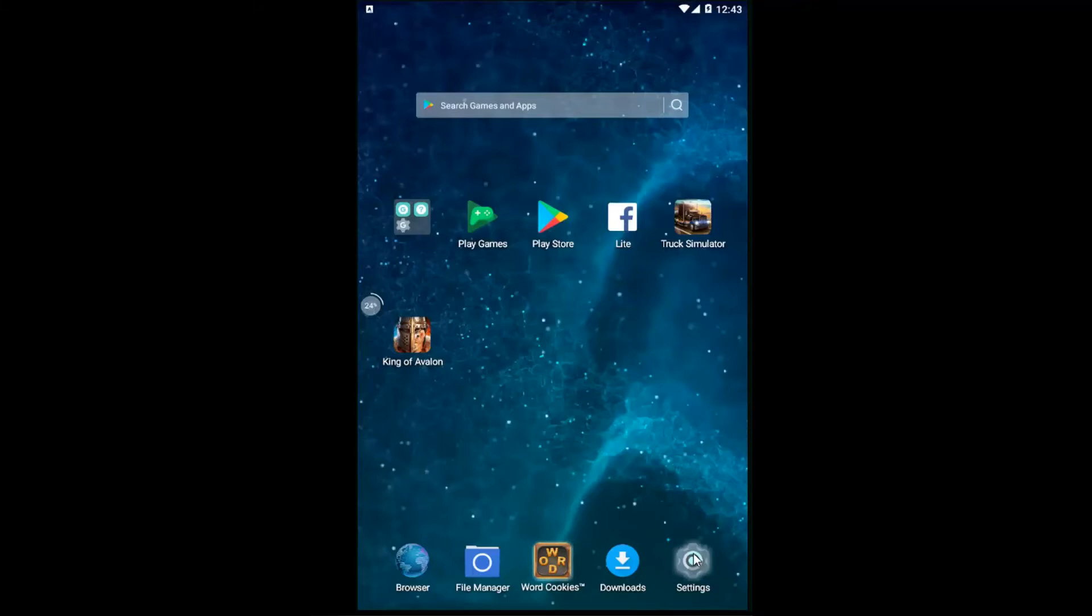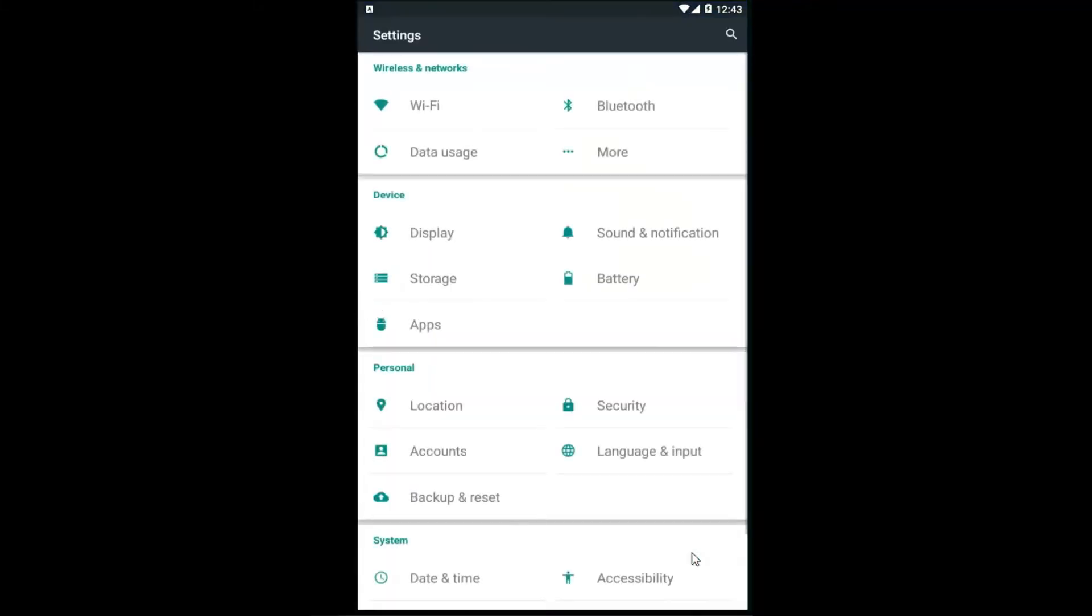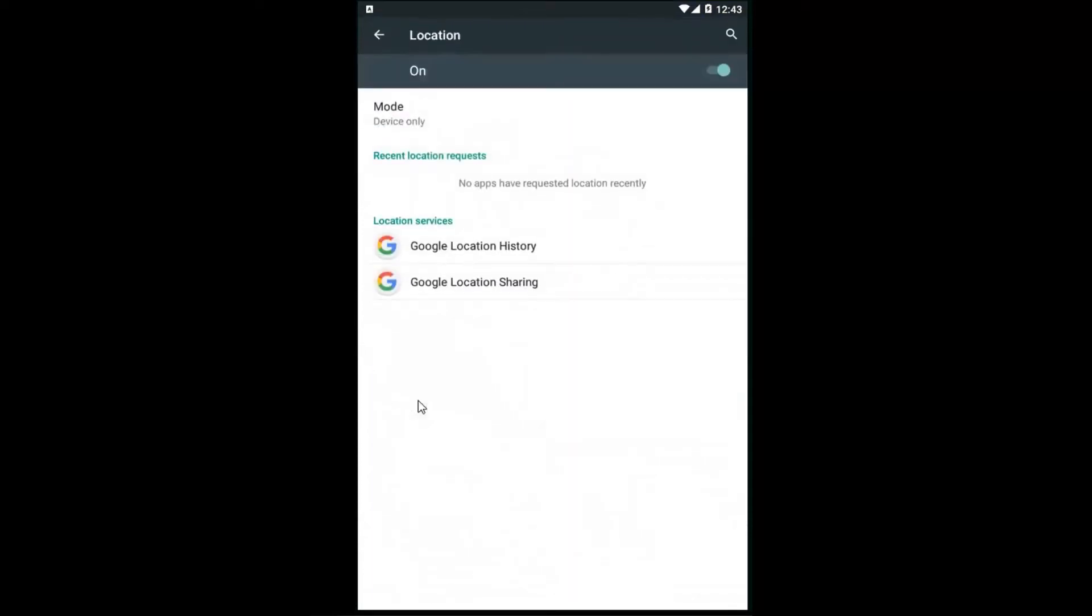We're going to start by opening up our settings menu. Every phone is a little different, so you just want to get to a screen that kind of resembles this that says settings on it. Then you want to go underneath Personal and left-click on Location.